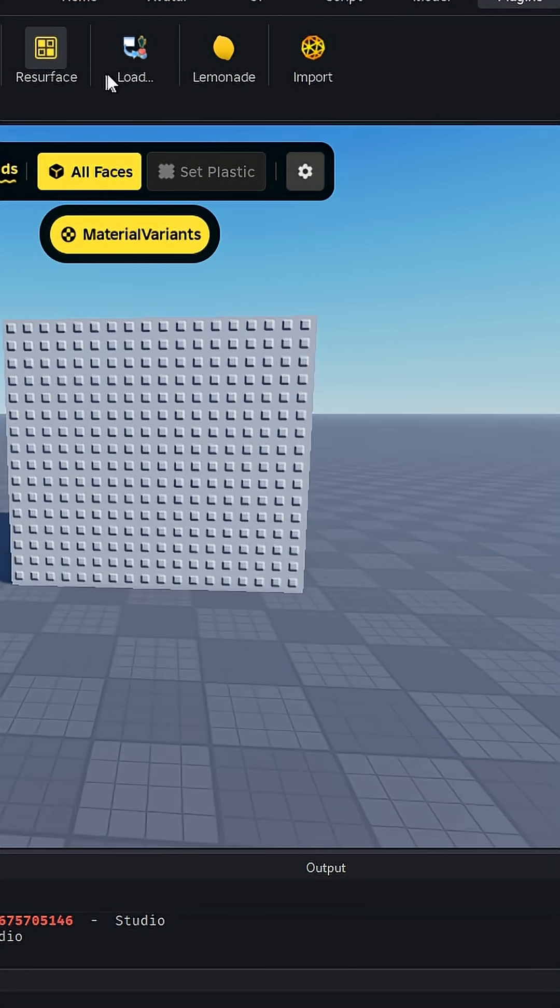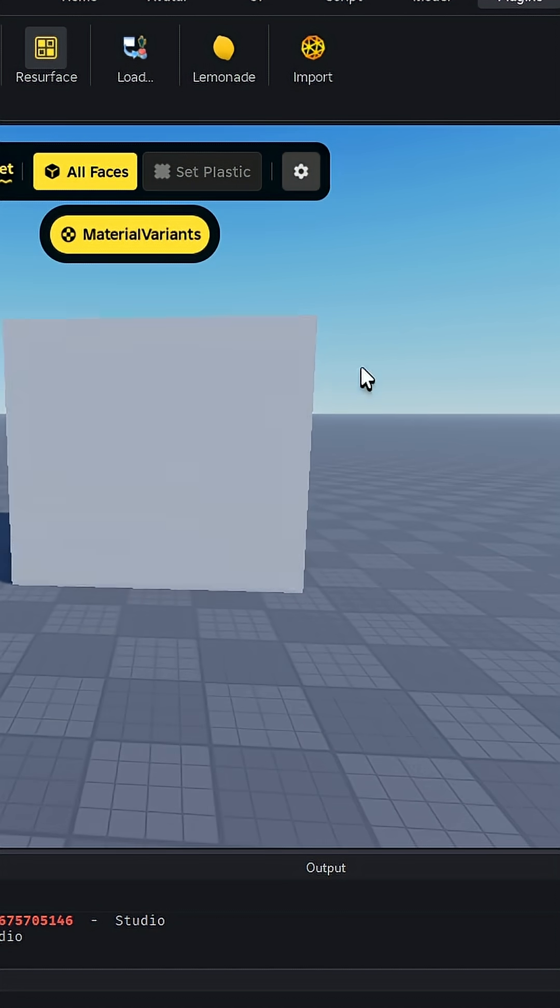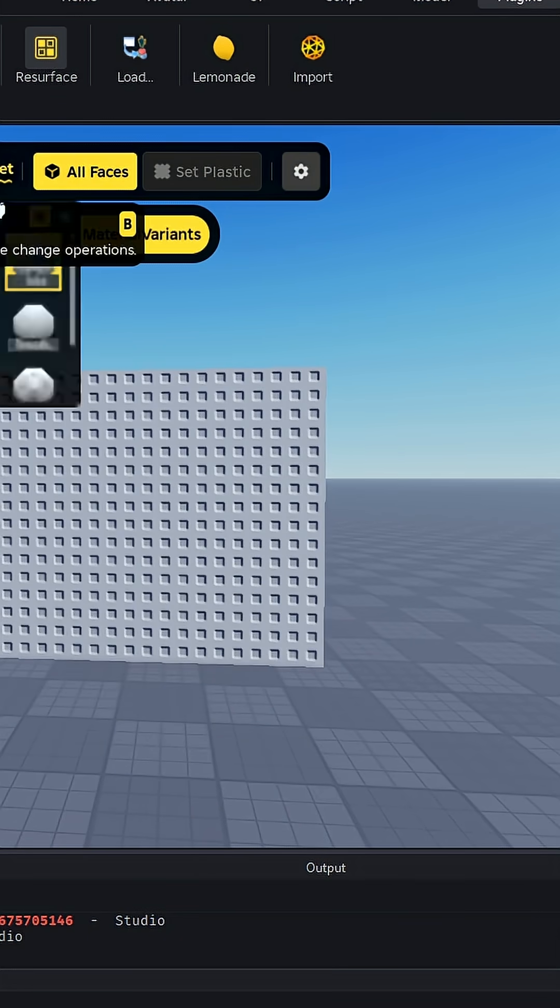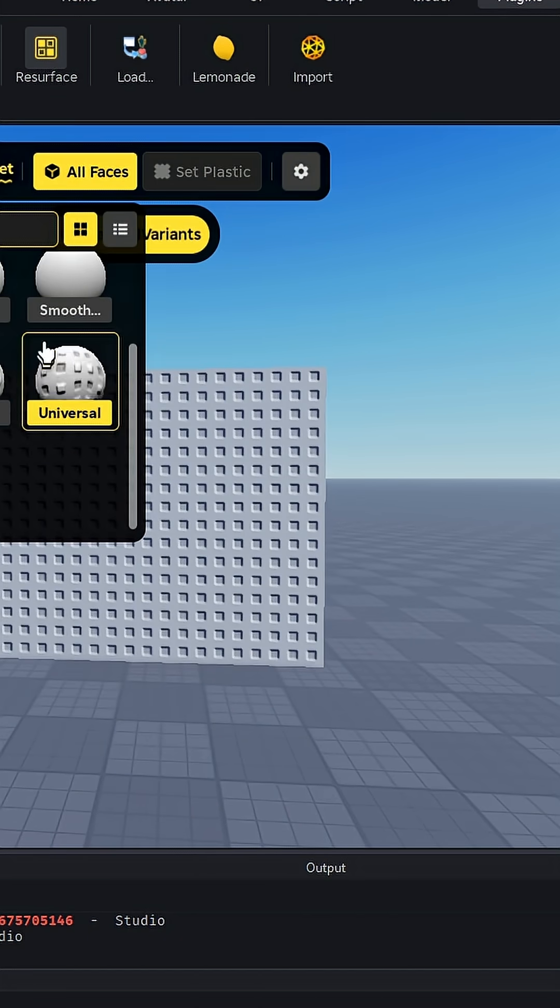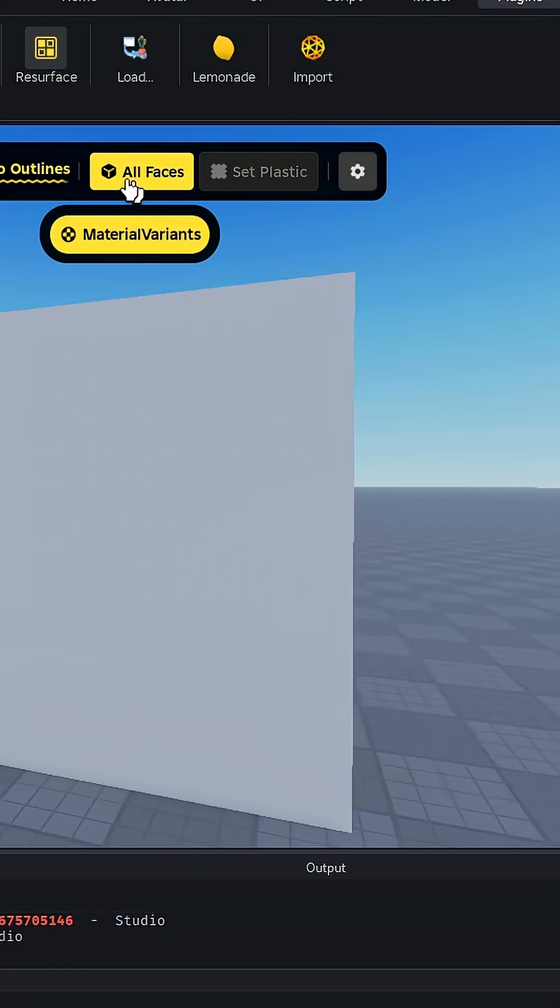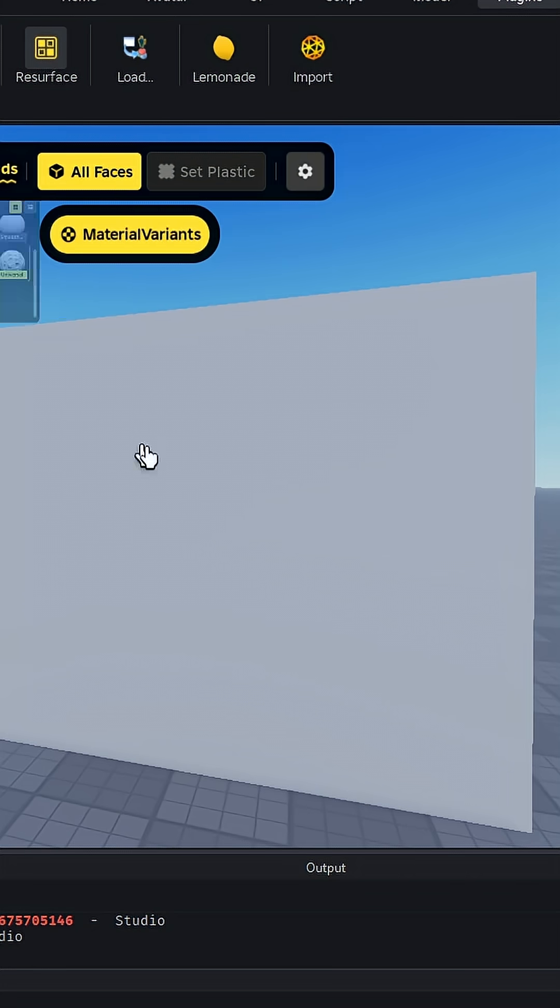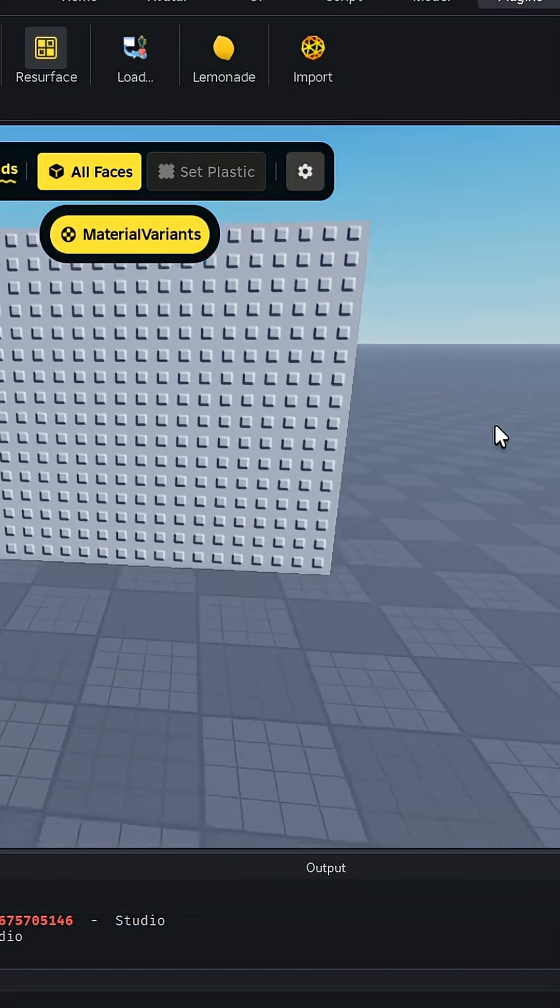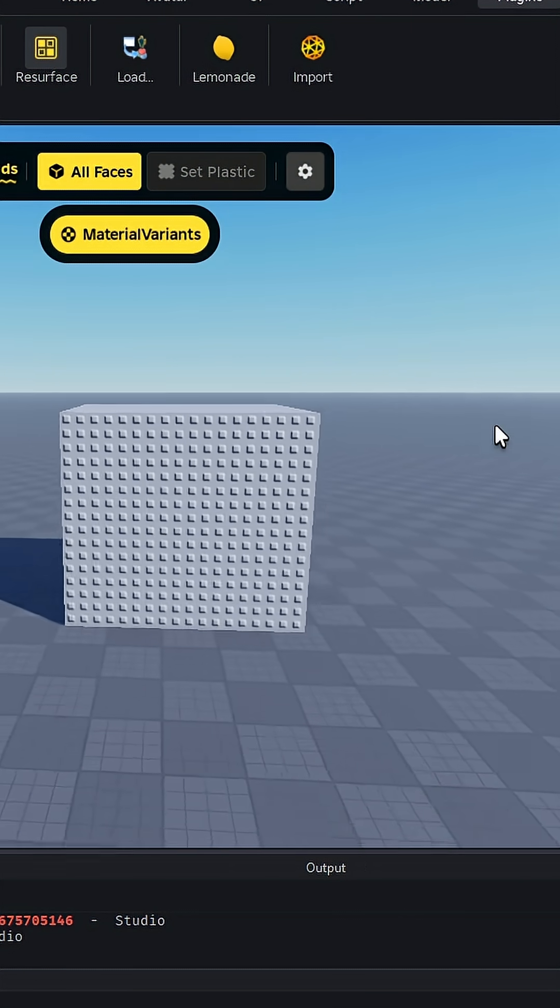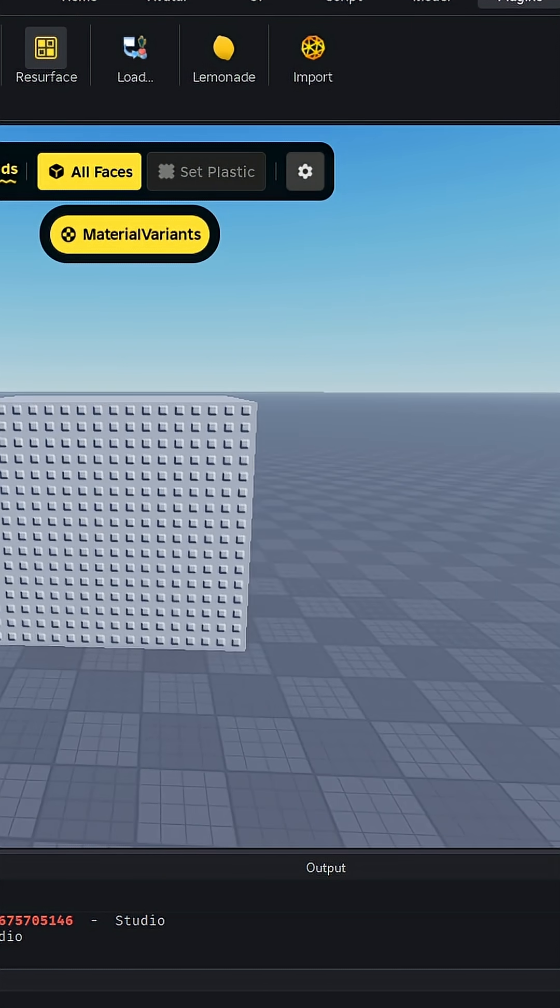You can do that. If you want smooth plastic, you can do that too. So yeah, that's basically it. Thank you for watching and I'll see you in the next video.